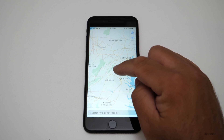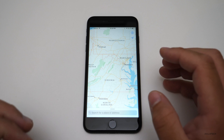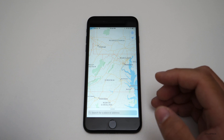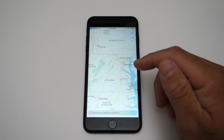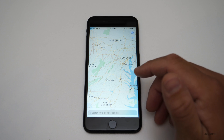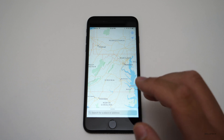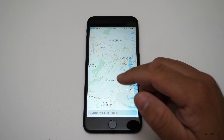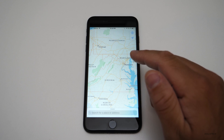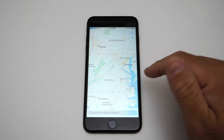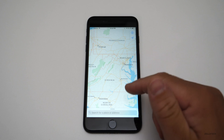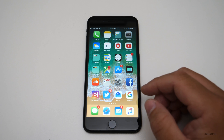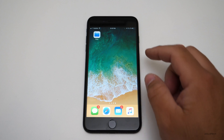Maps has been updated with indoor mapping. If you're in a supported mall or airport, you'll be able to see indoor directions. There will be many more supported venues by the end of the year. Maps will also give turn-by-turn directions with lane guidance, showing which lane you need to be in — similar to Google Maps. That's a welcome new feature.